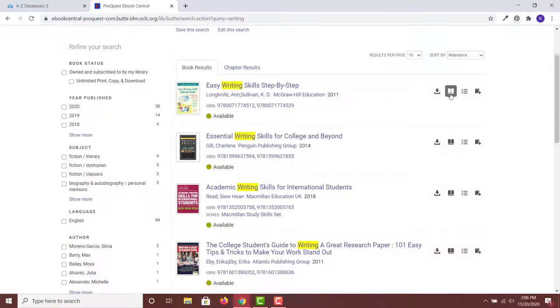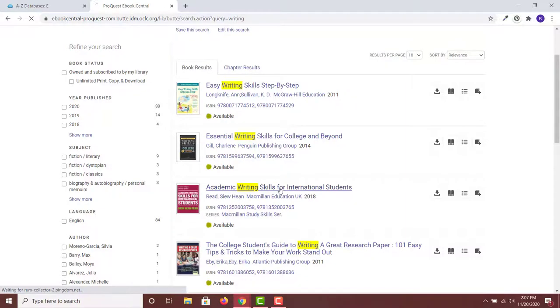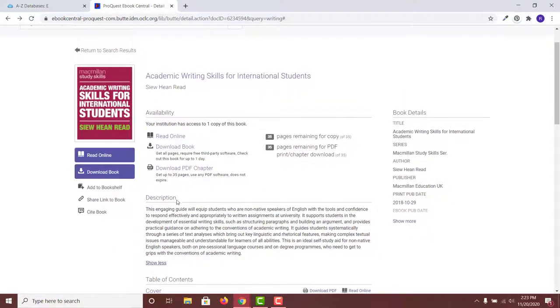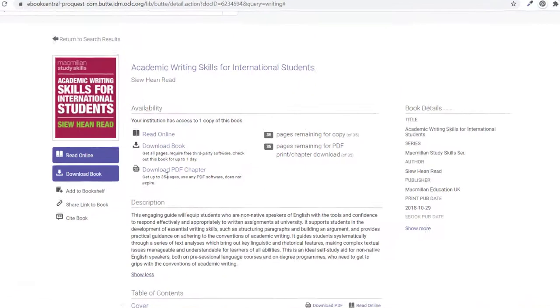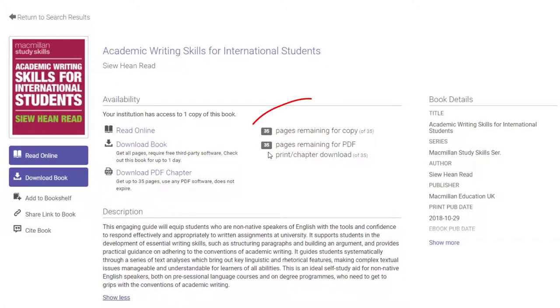The icons to the right of the book title show quick options, such as viewing online or downloading the book. Click on the title of the book you want to view and you will see the full record for the book, including a description and other helpful information. Notice that you may be able to download a chapter in a PDF format you can keep. You may also be able to copy or print pages from the book.